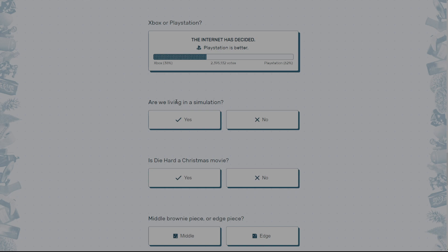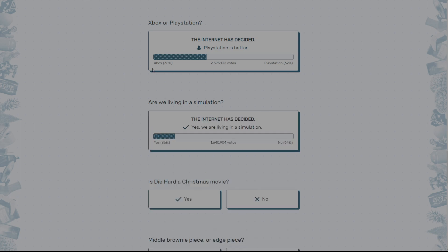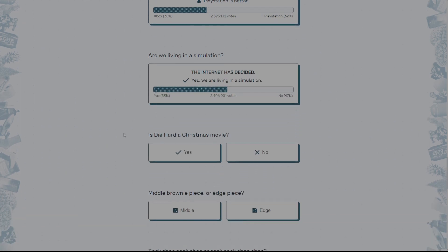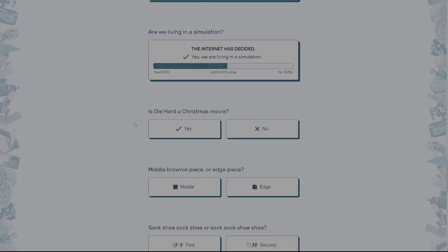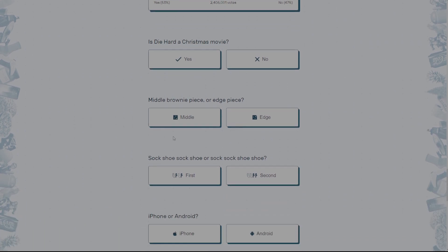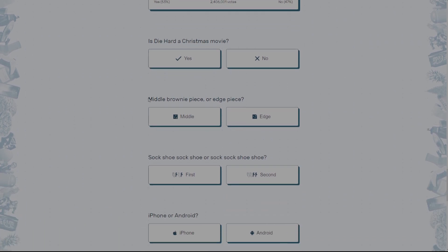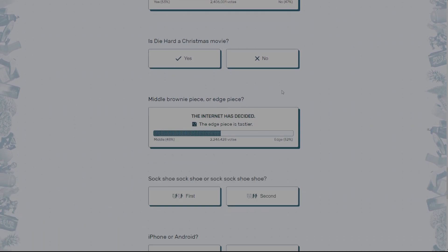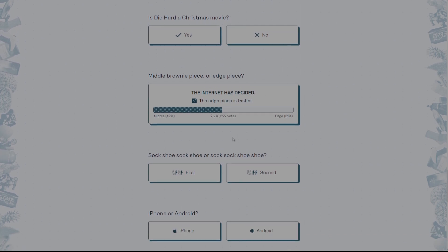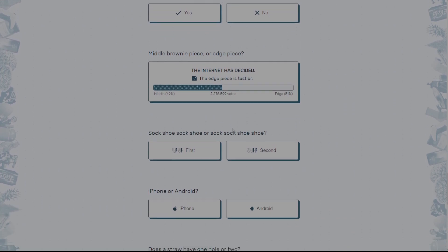Are we living in a simulation? I don't know. Yes. I think so. I don't know. Is Die Hard a Christmas movie? I've never watched Die Hard, so I don't know. Middle Brownie Piece or Edge Piece? Edge all the way, bro. Oh my gosh. Yes.